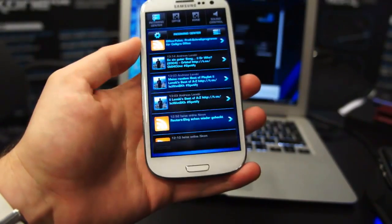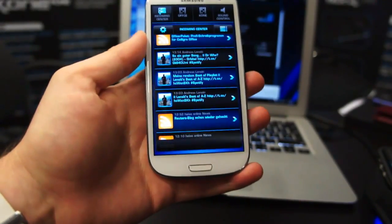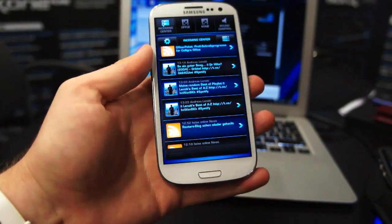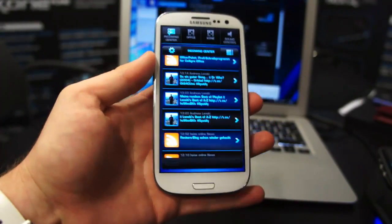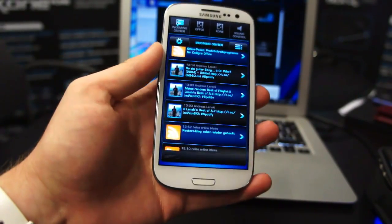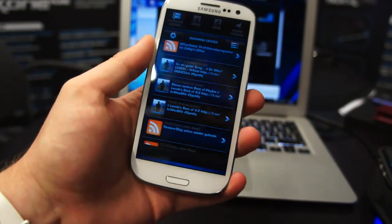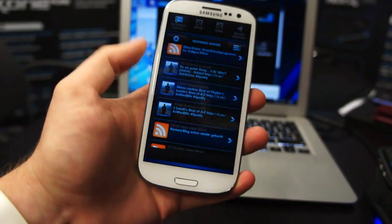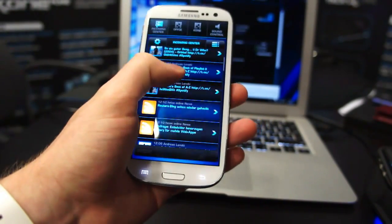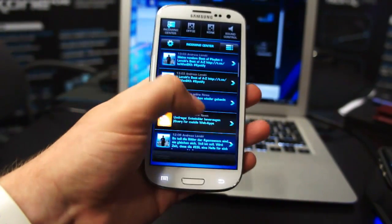Hi, this is Matt at Engadget at GamesGon 2012. Today we're taking a look at ROKAT's Power Grid. We've now got a working version, no less on Android, which is news to us. So we decided to take it for a spin on this Galaxy S3.